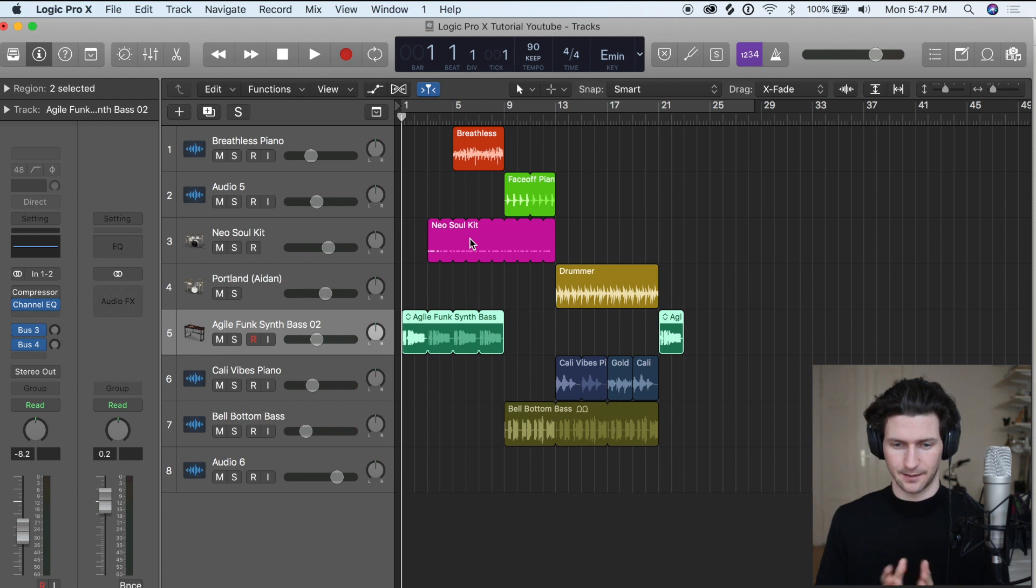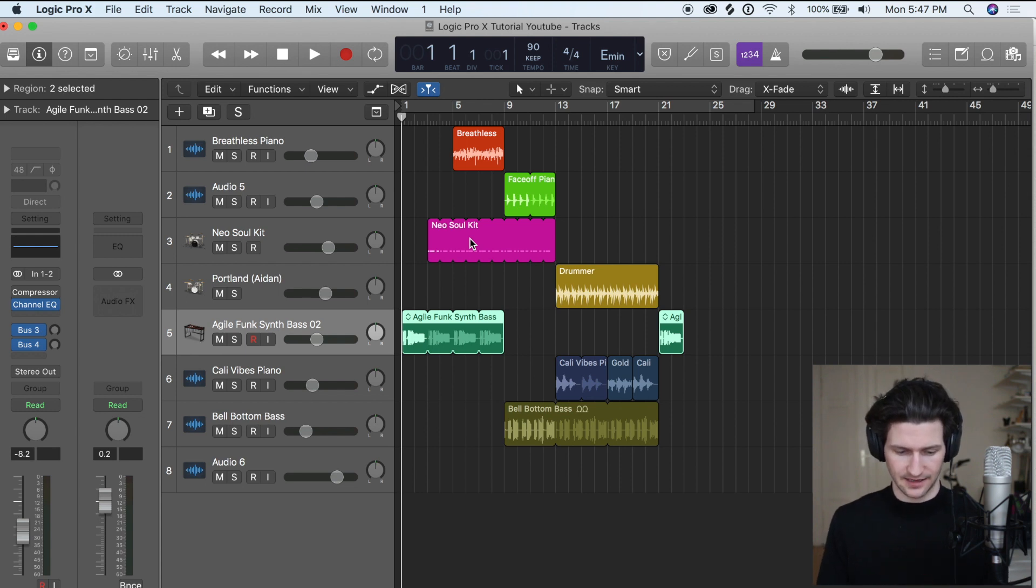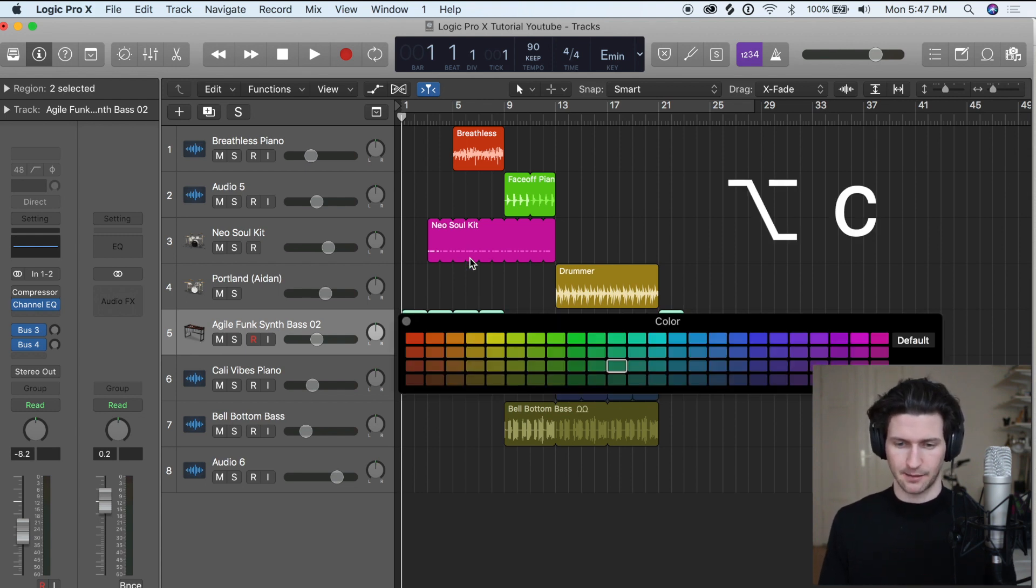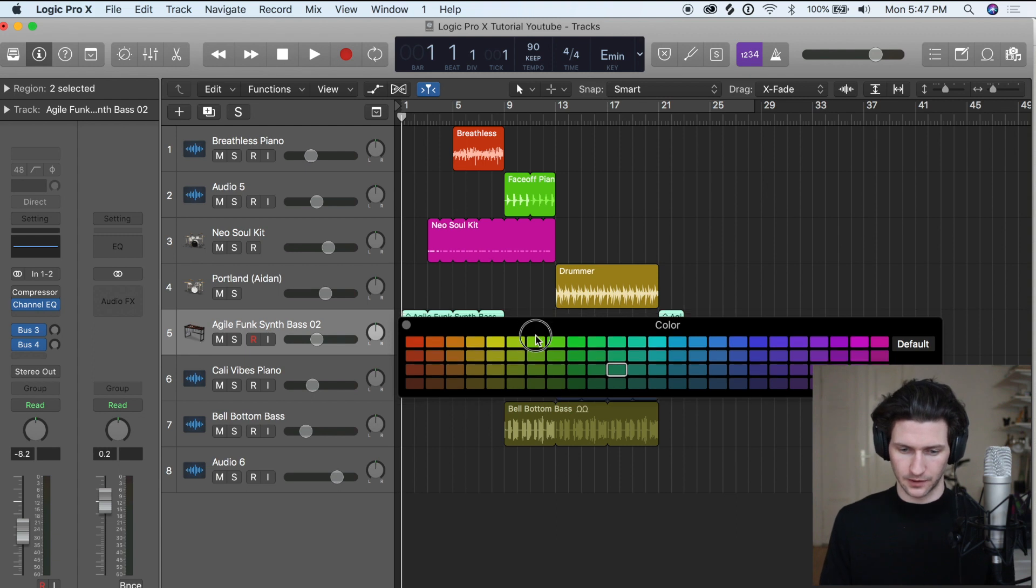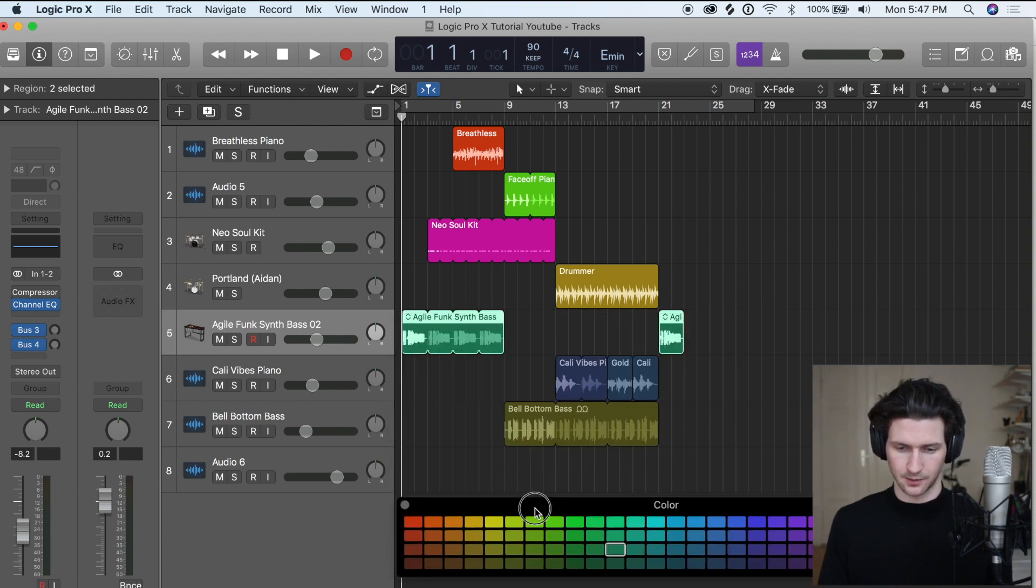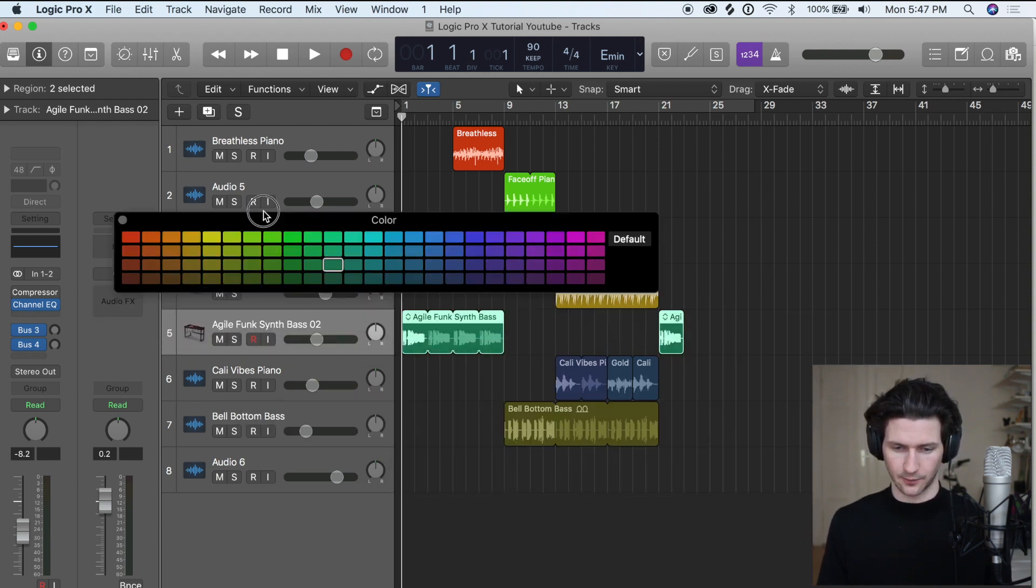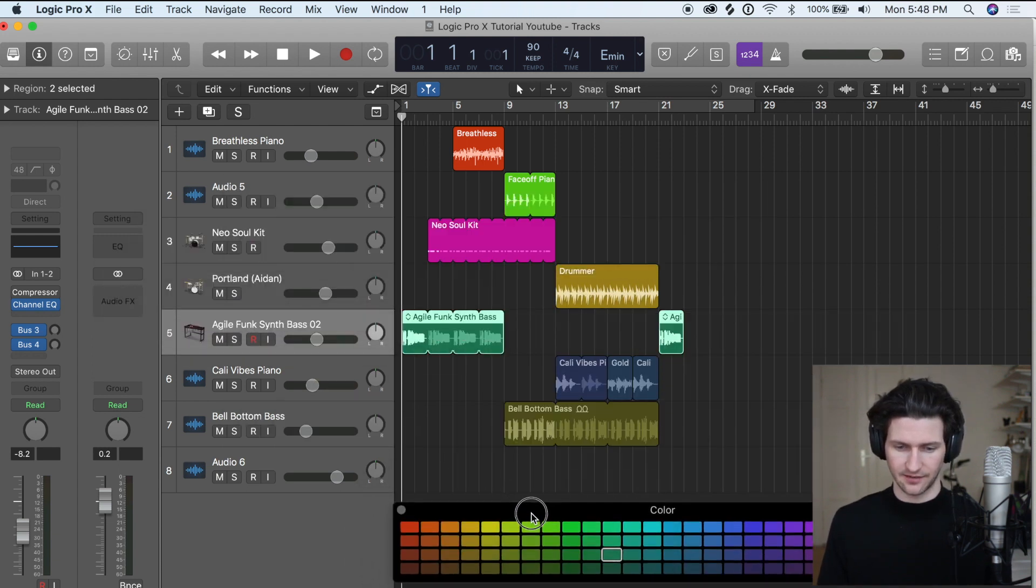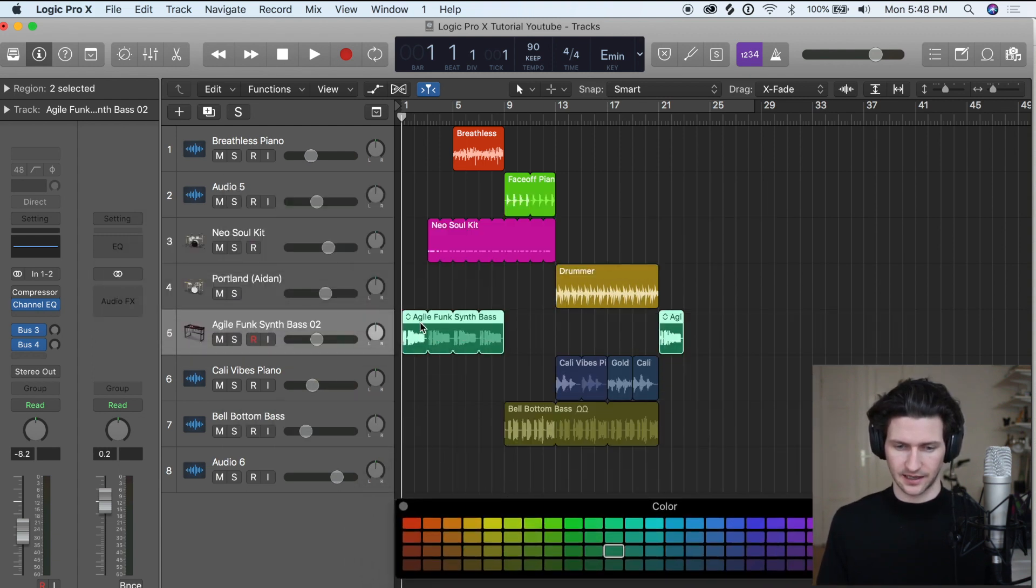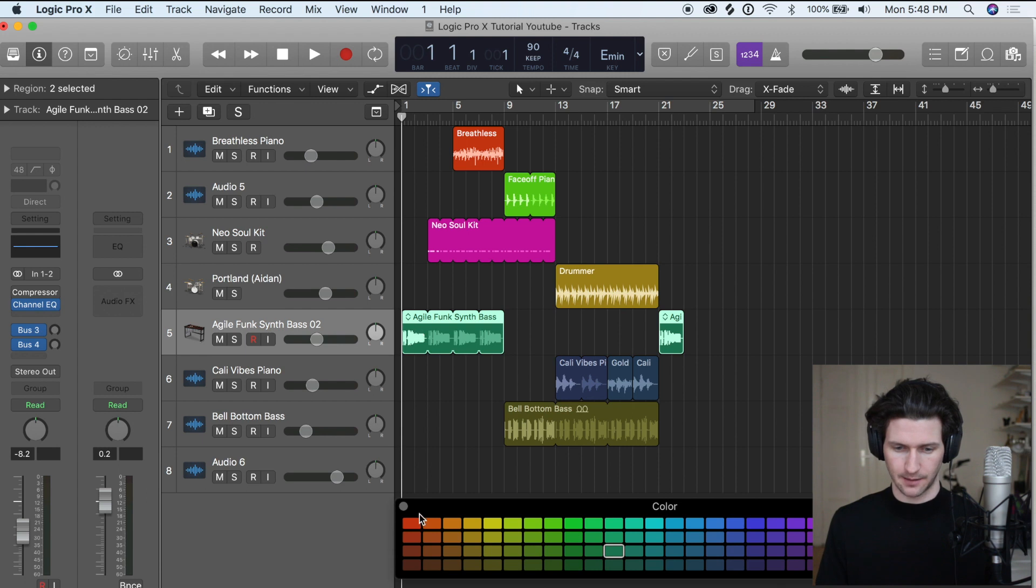And as we saw, our arrangement is nicely divided into different colors. And how we did that was just option C and that brought up the color window nicely where we can just drag that around and have it here by clicking the track and putting different colors if we want to.